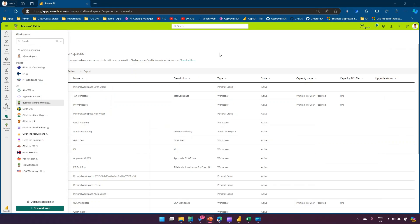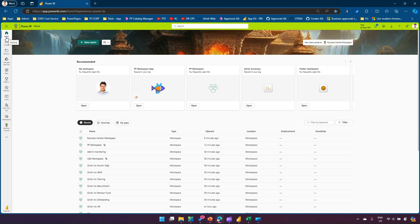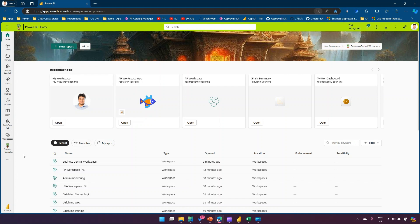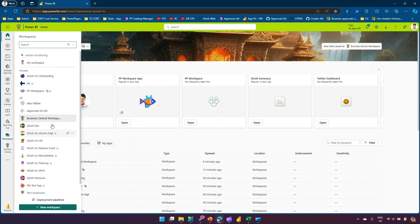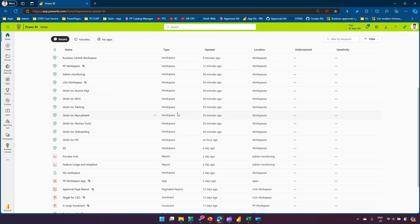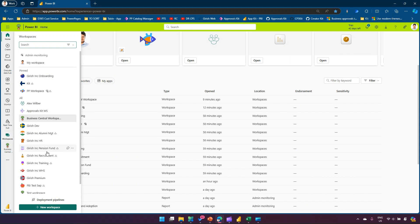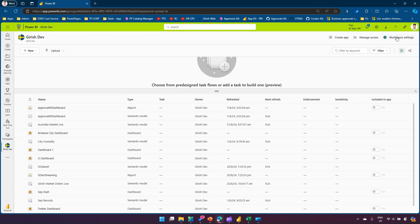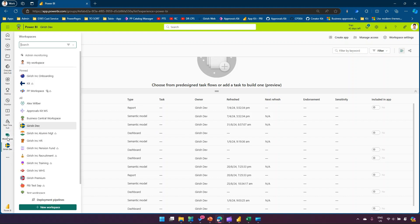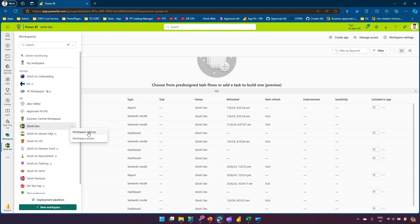Let me show you the Power BI home page. I've created a lot of workspaces here, and you can see the list. I've done some reporting on specific datasets in different workspaces. Now if I navigate to any workspace — let me go into one — from here I have an option to go to workspace settings. If I click on a workspace and click the three dots, I can access workspace settings and workspace access from there.